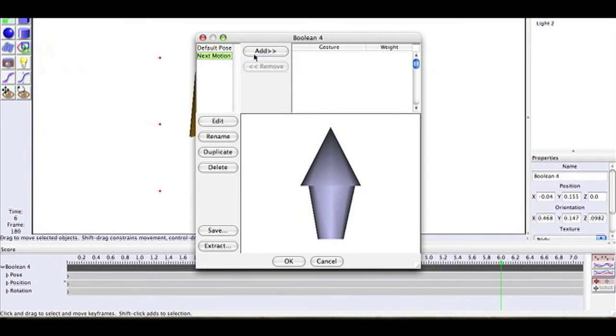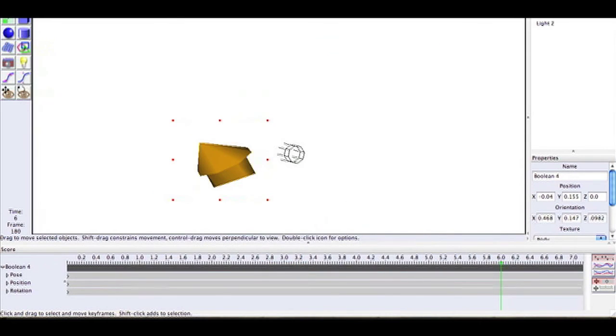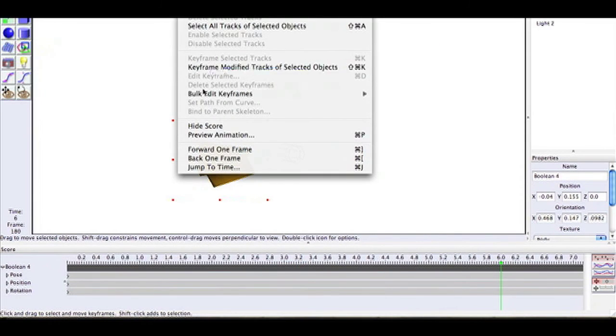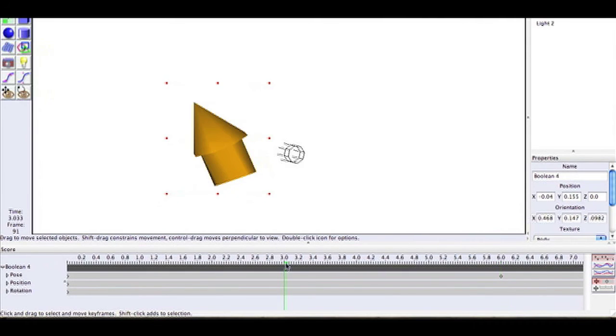Now just move down the timeline about 6 seconds and open up that window again. Click the new pose and click Add. Click OK and add your keyframe and you'll be moved.